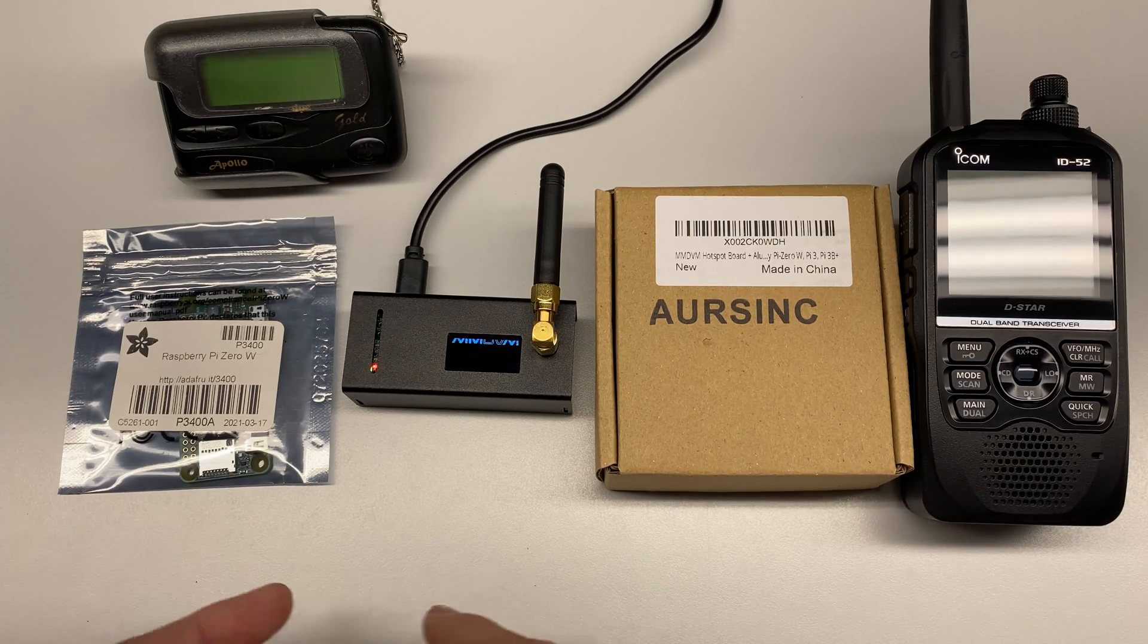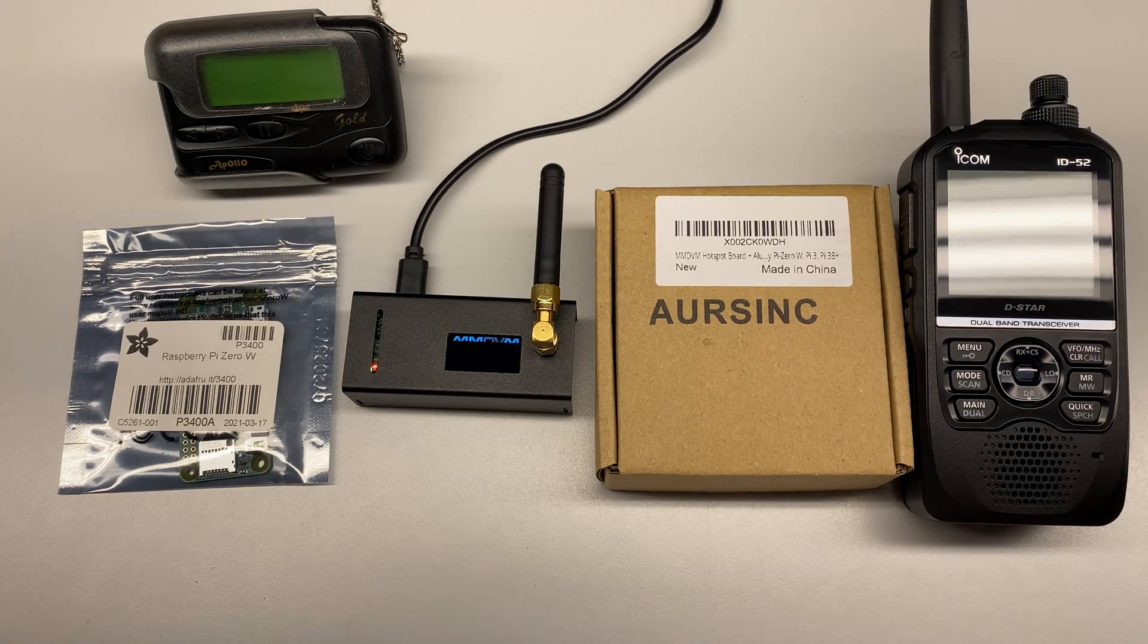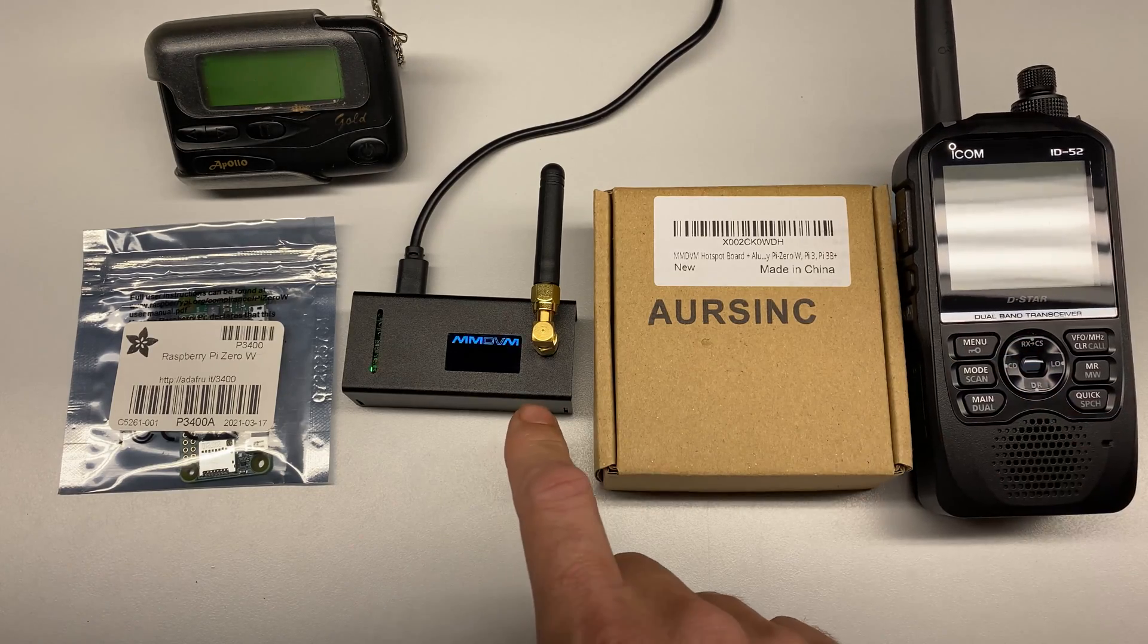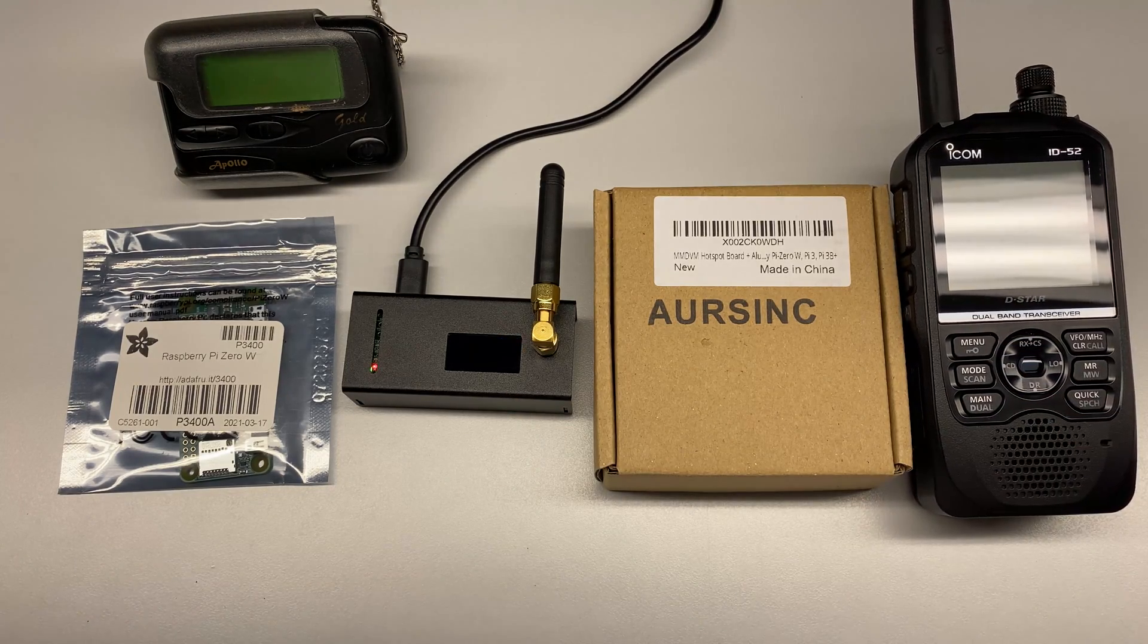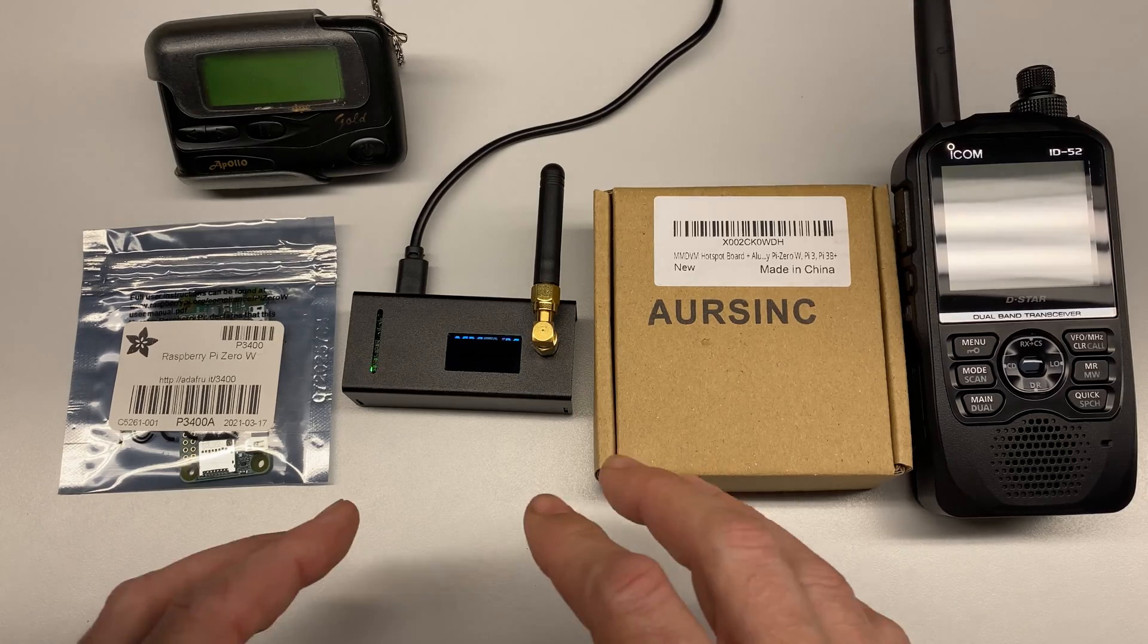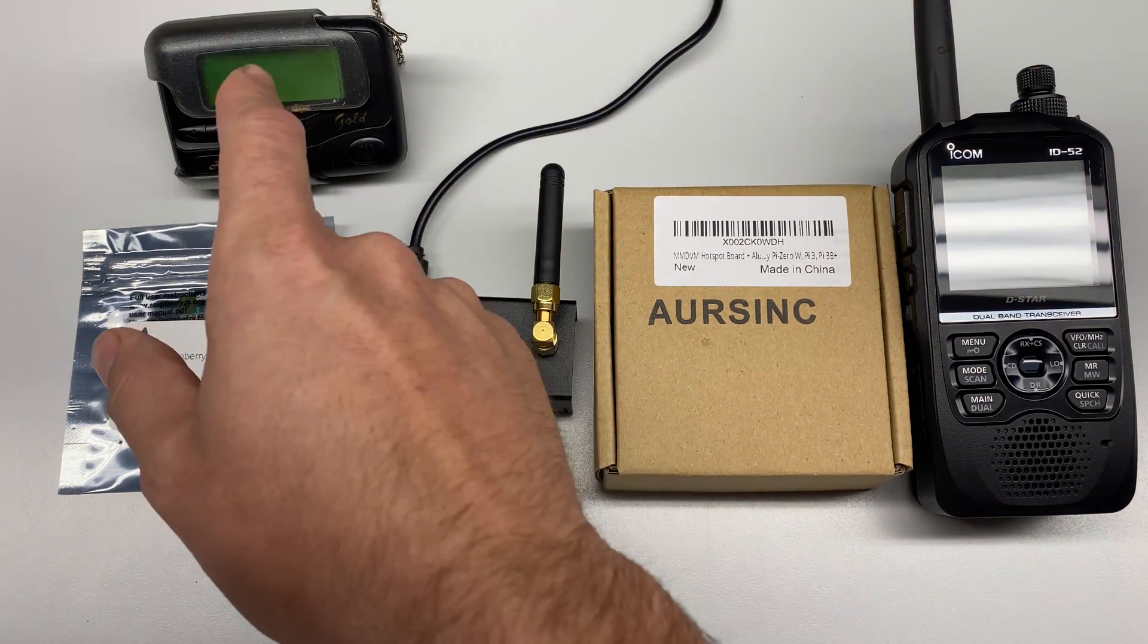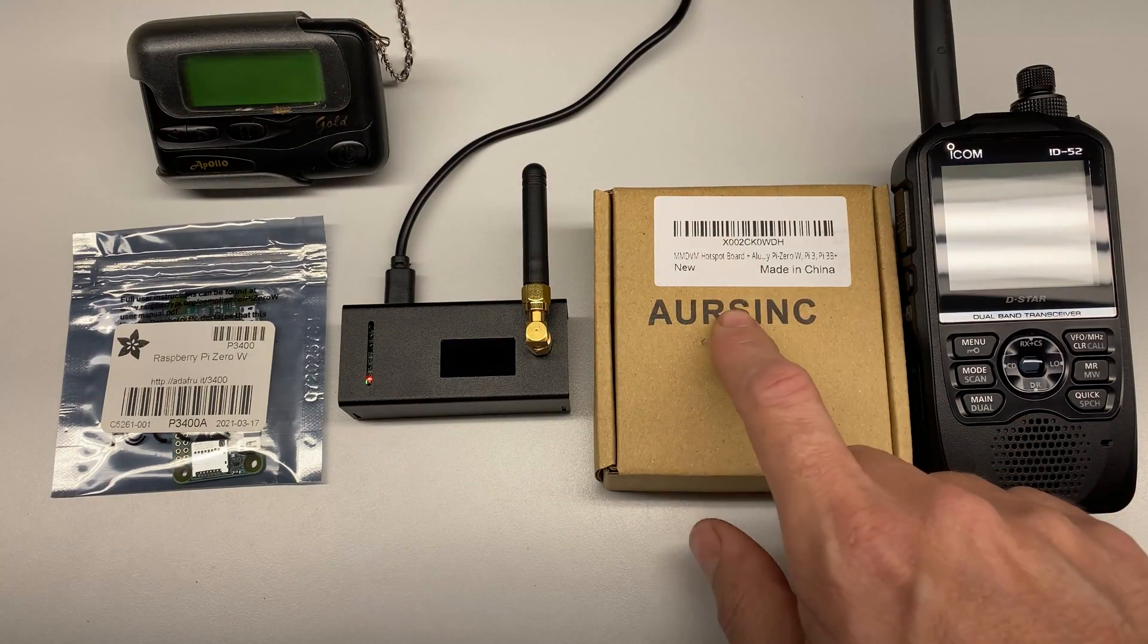Basically, I can use my handheld transceiver to talk to hams all over the world using the internet as a transport path. In addition to Icom's D-STAR digital mode, this thing supports a ton of other modes like Yaesu System Fusion, P25, DMR, and one of my favorites being POCSAG.